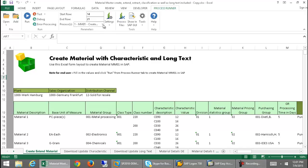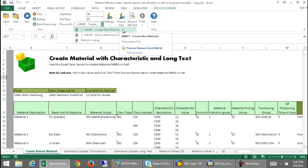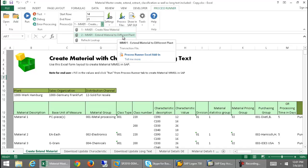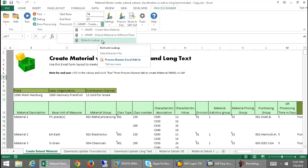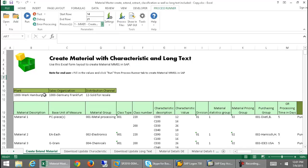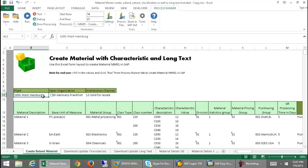From my drop-down menu here, you can see that I have the option to create a new material running the transaction MM01. I also have the option to extend the material once it's created to a different plant, and then I have this Refresh Lookup option as well. What this Refresh Lookup will do is once I run this, it actually runs seven data extraction process files which have been linked together, and then the data from the data extraction is used to populate the drop-downs here so that the end user is able to select from the most relevant, latest data in SAP in order to create the material.